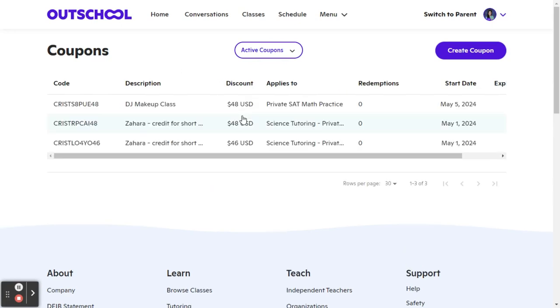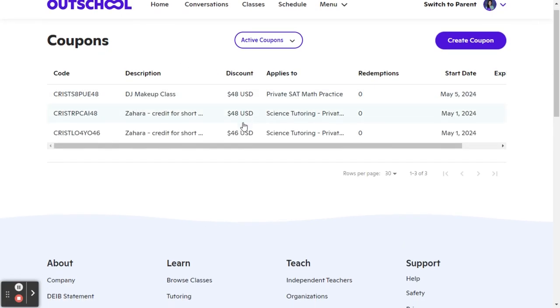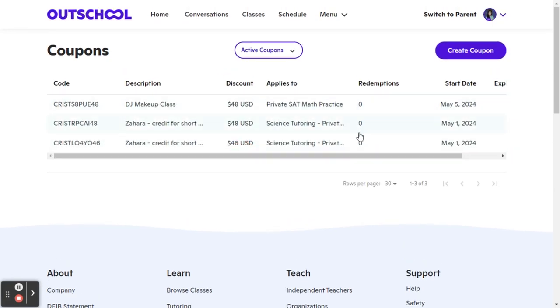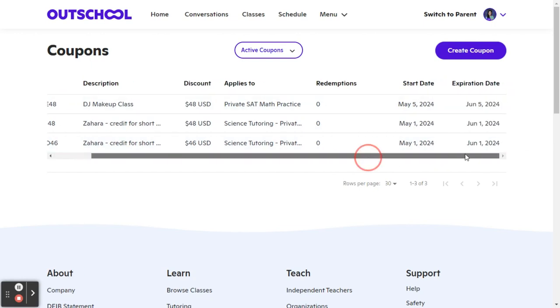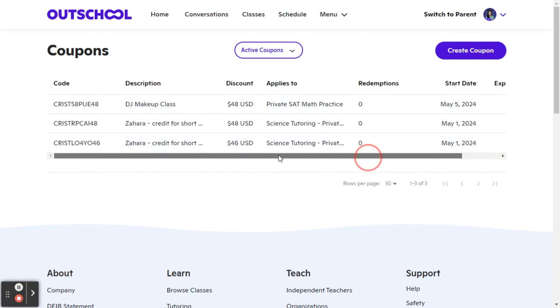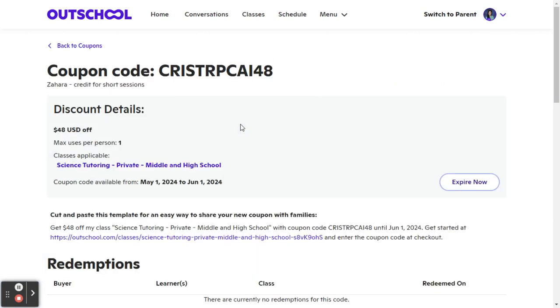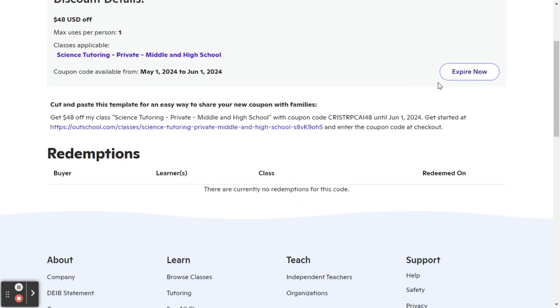You will have your list of coupons right here. You're able to see how many times it was redeemed, the expiration date. And if you want to expire coupon early, let's say you're like, okay, listen, that's it, you know, I'm changing the date. You can click on the coupon itself and then you can click expire now.